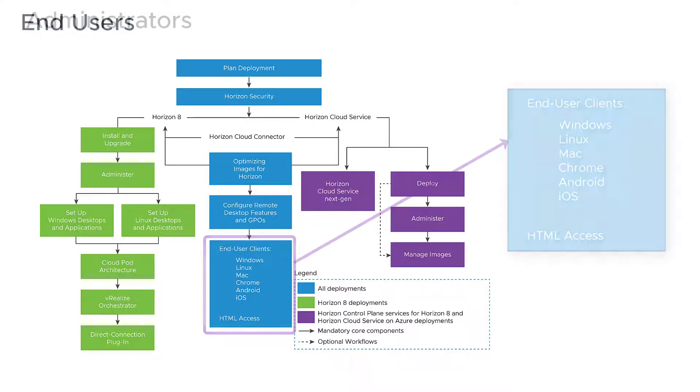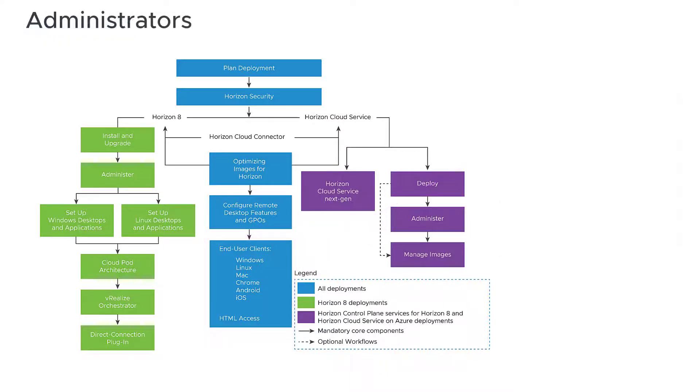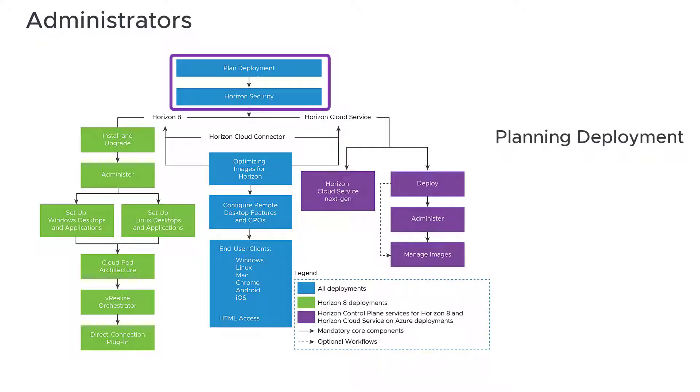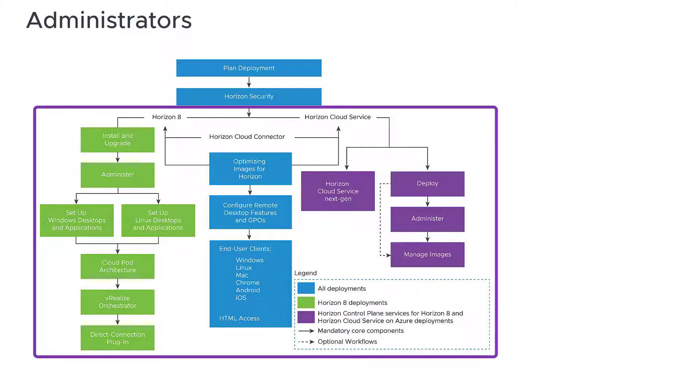If you're an administrator, start with planning your Horizon deployment and Horizon security, then refer to additional documents based on your deployment scenario.